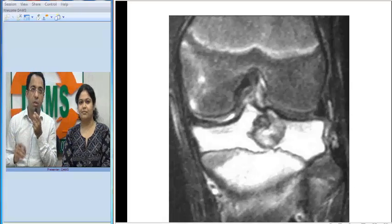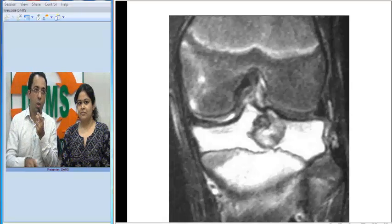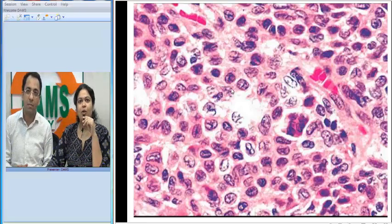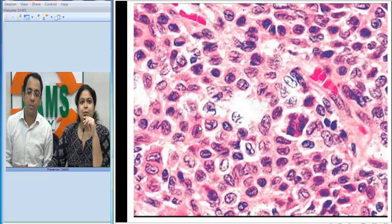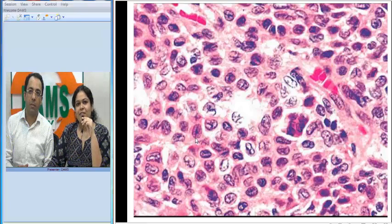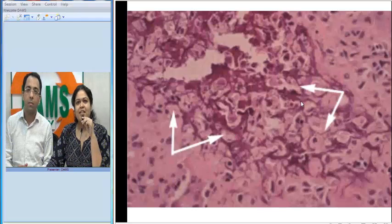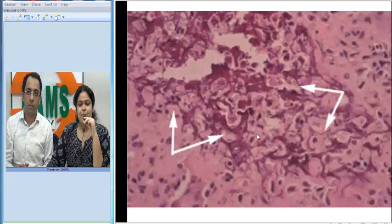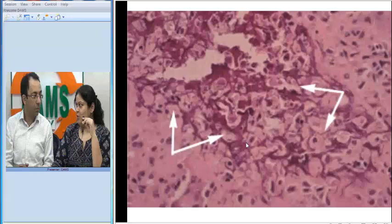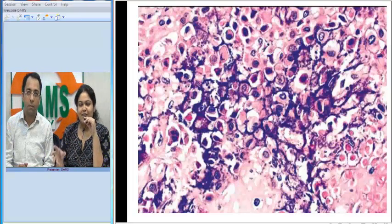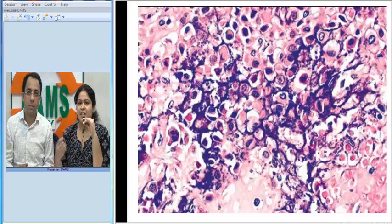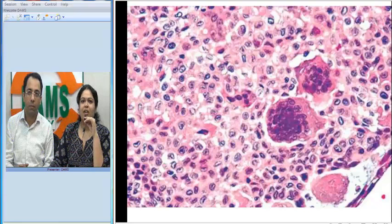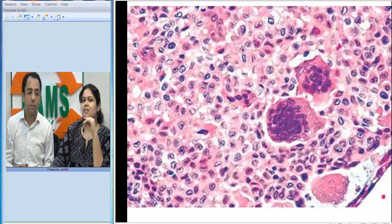I will now invite Diksha to talk about the pathological features. On pathology, what we see are sheets of chondroblasts with abundant eosinophilic cytoplasm and multilobated nuclei. These chondroblasts secrete a mineralized matrix deposited in a chicken wire fashion — named after the chicken mesh used in poultry farms. This chicken wire calcification can be highlighted on special stains using calcium, reticulin, and S-100. Some lesions also show osteoclast-like giant cells, so giant cell-rich lesions are included in the differential.